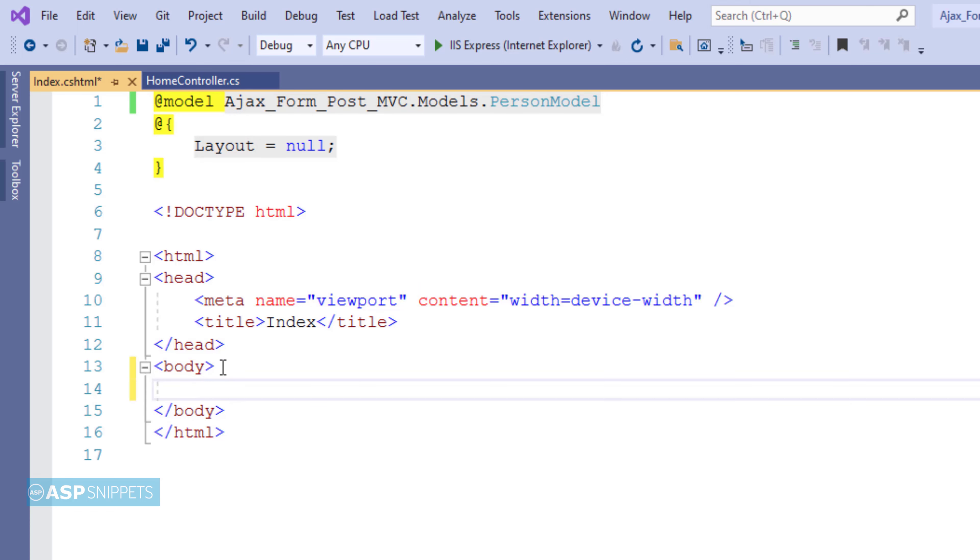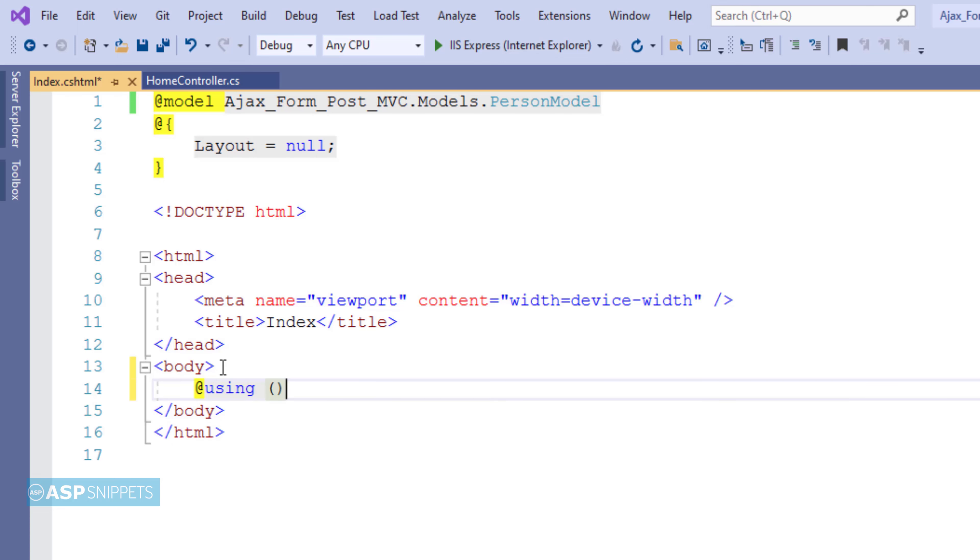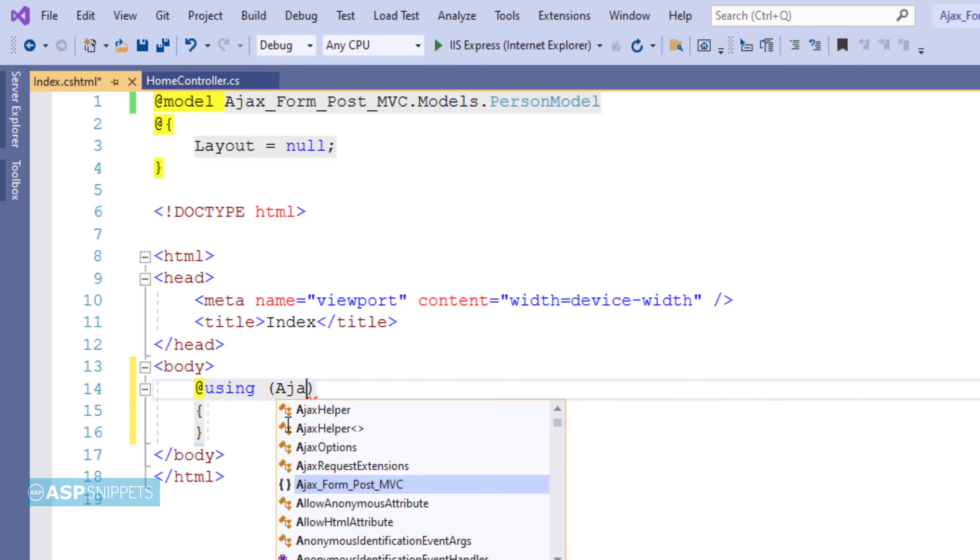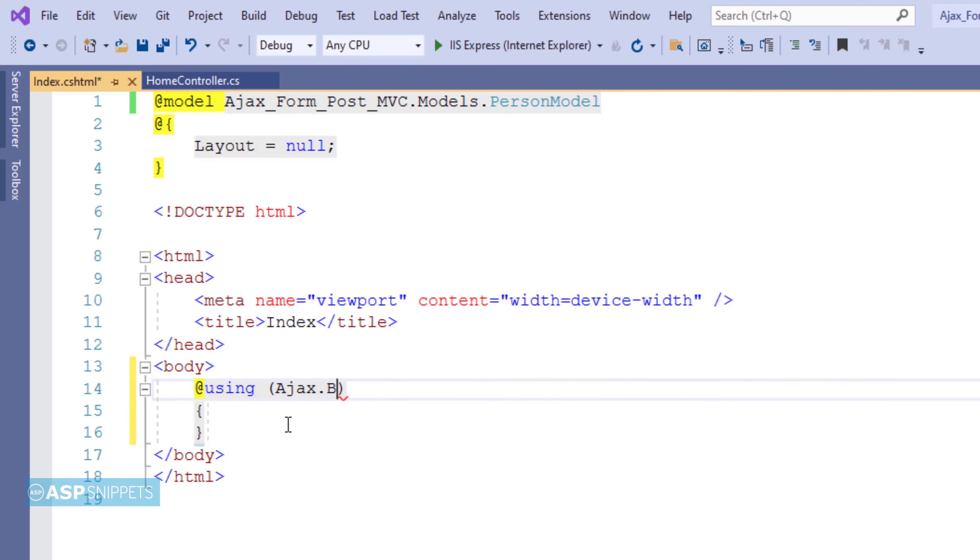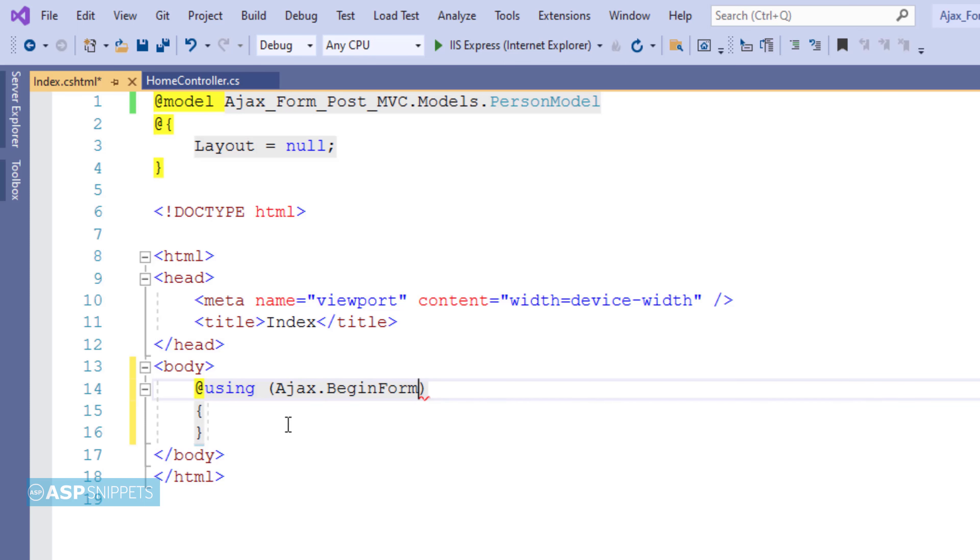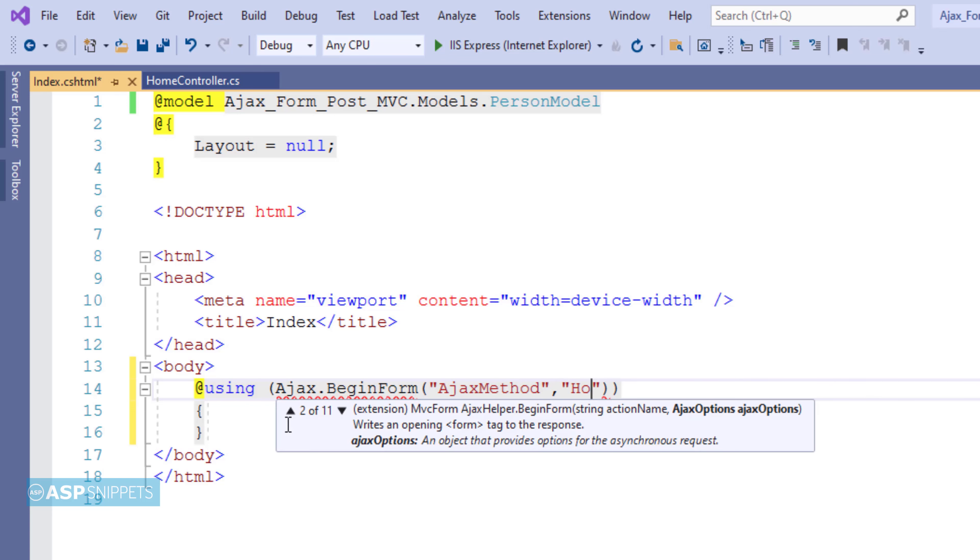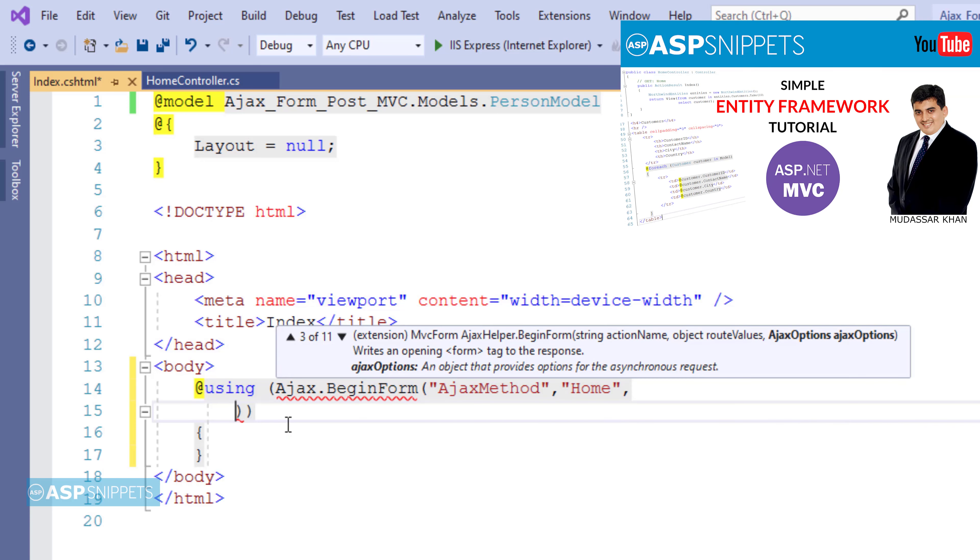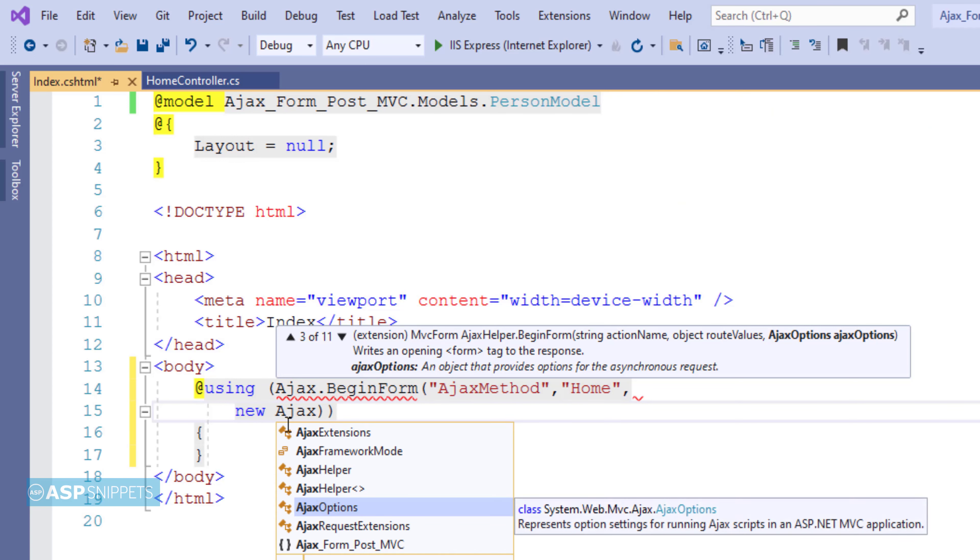Now I will be creating the Ajax form. As you can see I am making use of razor syntax. Here I am making use of Ajax helper methods. I am making use of the Ajax.BeginForm method. The BeginForm method accepts three parameters. The first one is the name of the action method. The second parameter is the name of the controller which is home. And the third parameter is Ajax options.